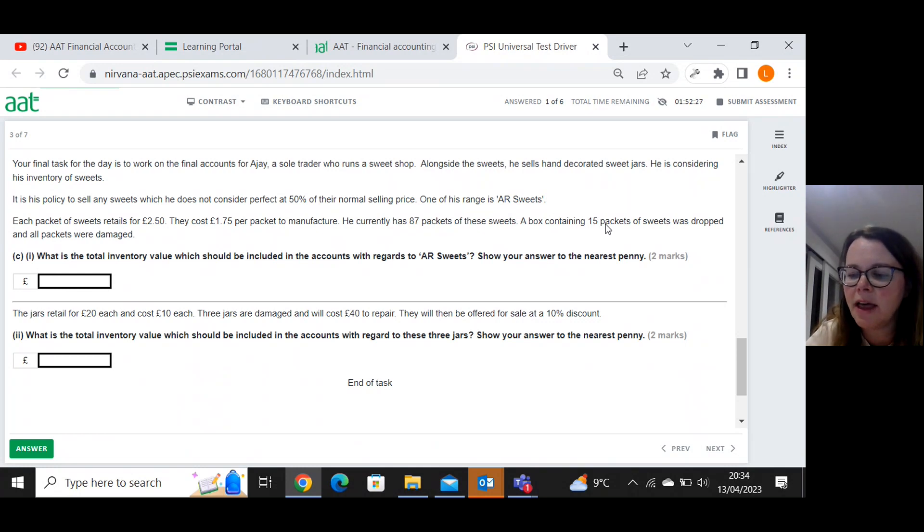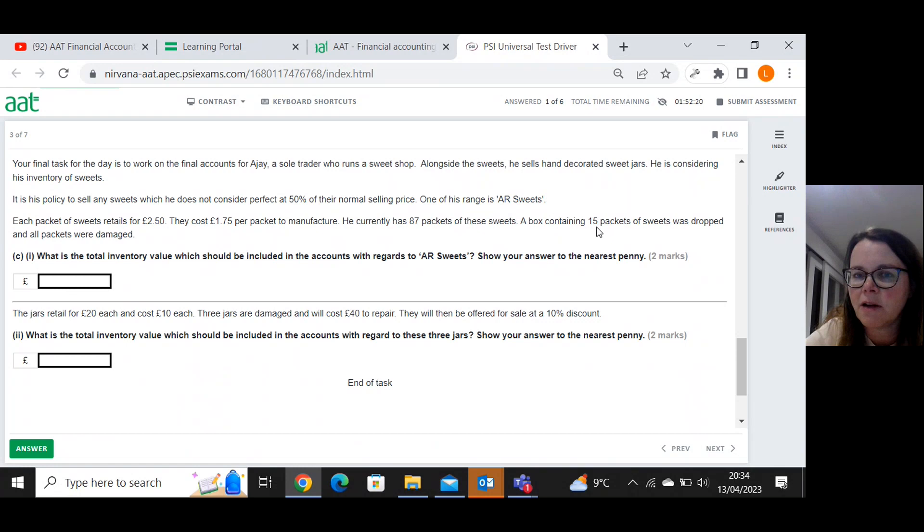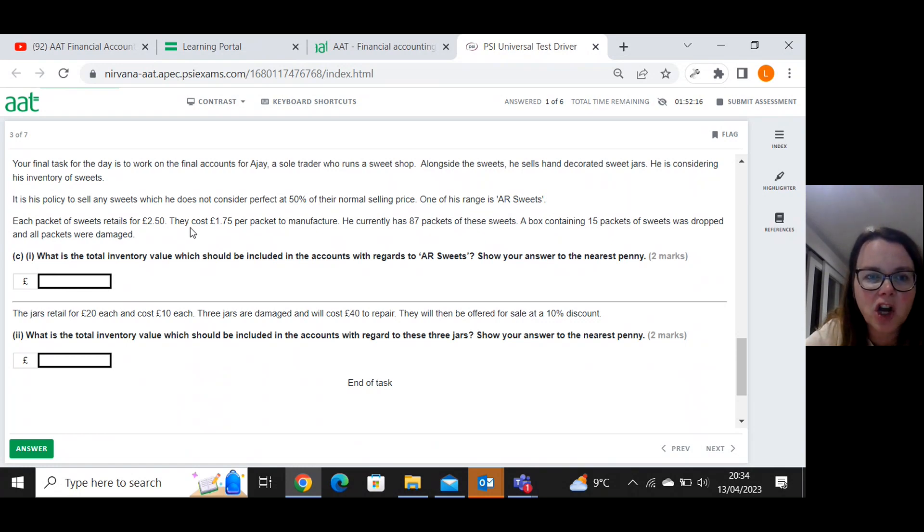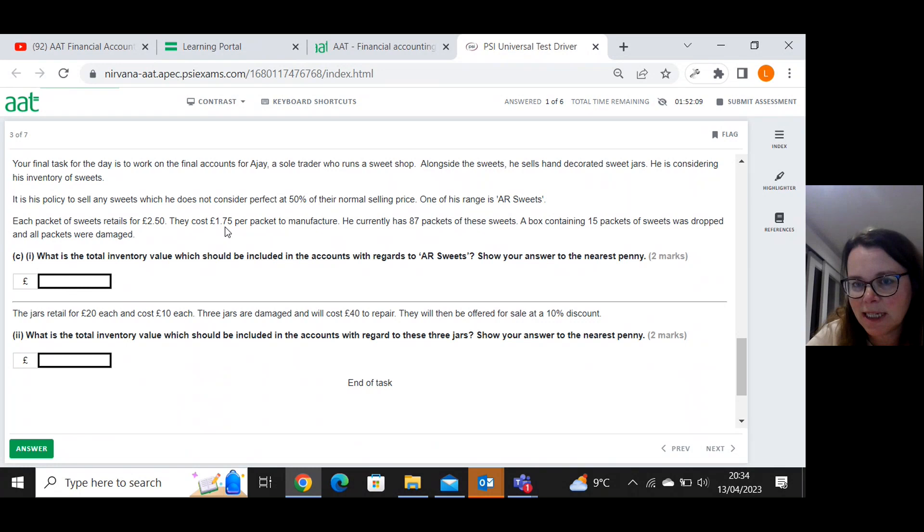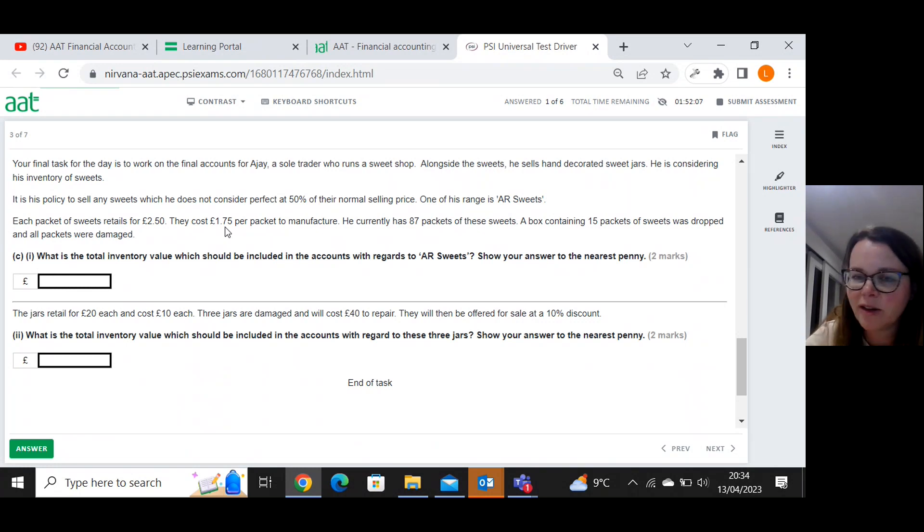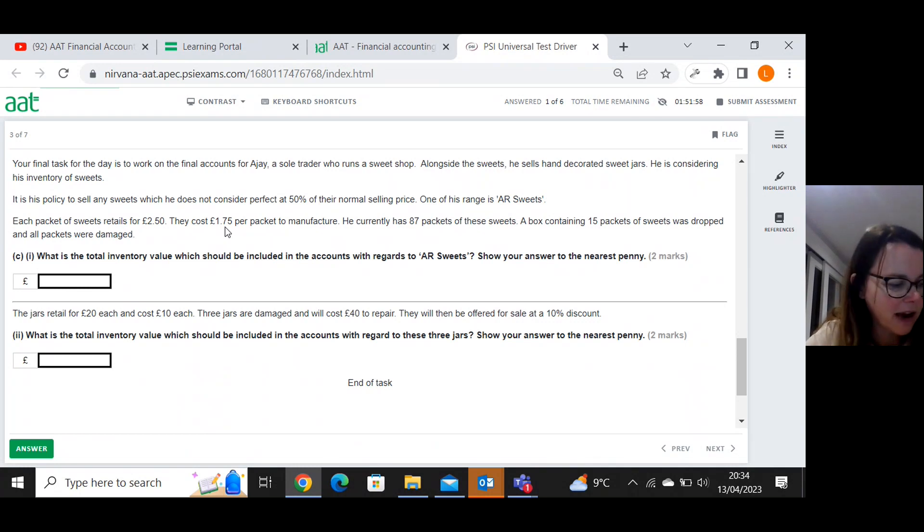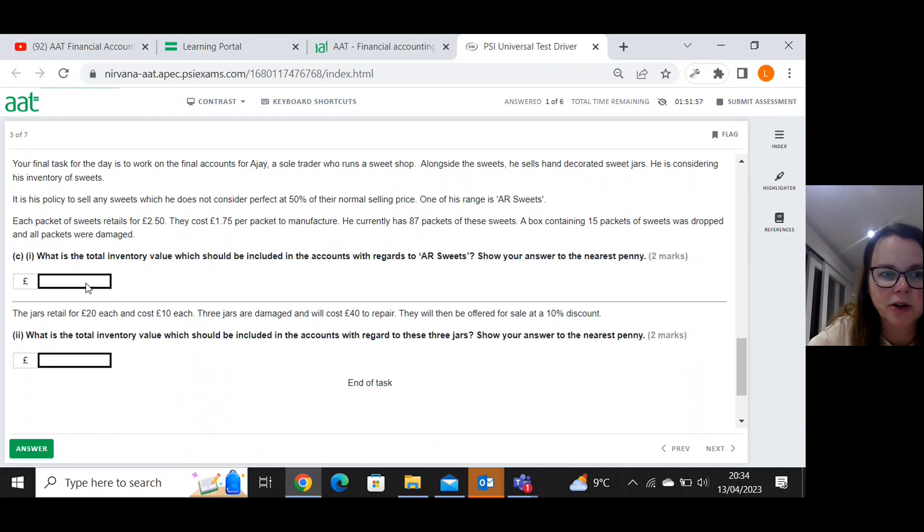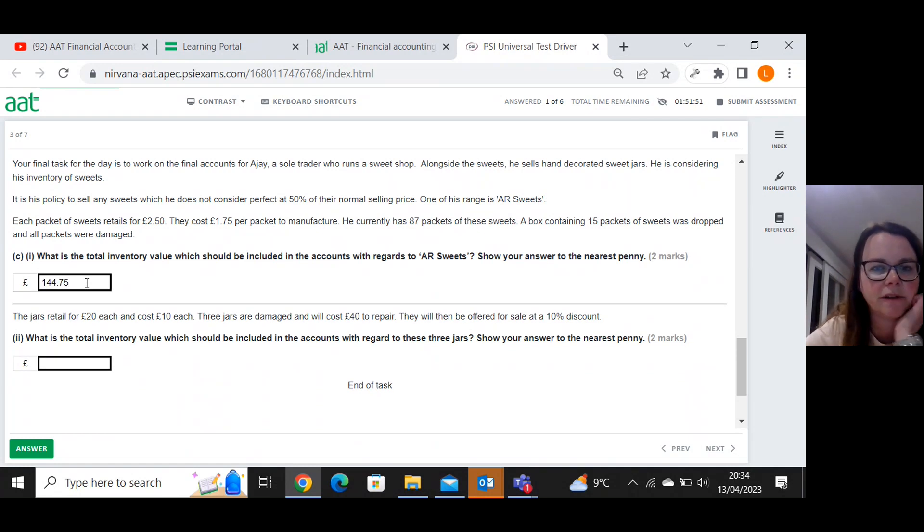He has got another seventy two packets that are fine. So seventy two packets are going to be valued at the cost amount, the one pound seventy five. That gives me one hundred and twenty six pounds. Then I'm going to add on the 15 packets that are now valued at one pound twenty five. And that gives me a total inventory valuation of one hundred and forty four pound seventy five.